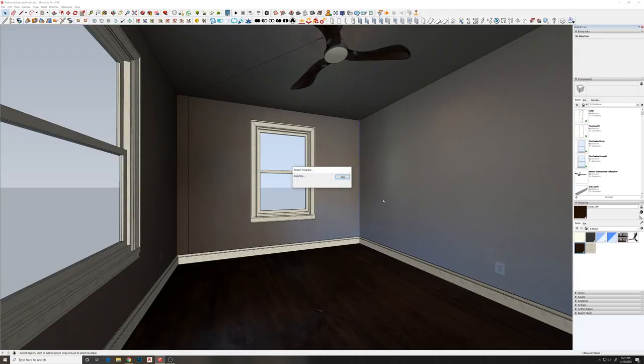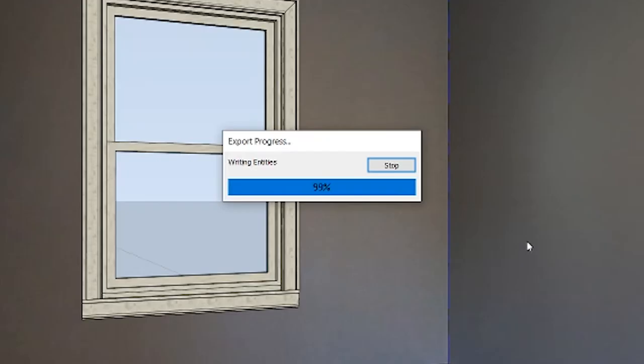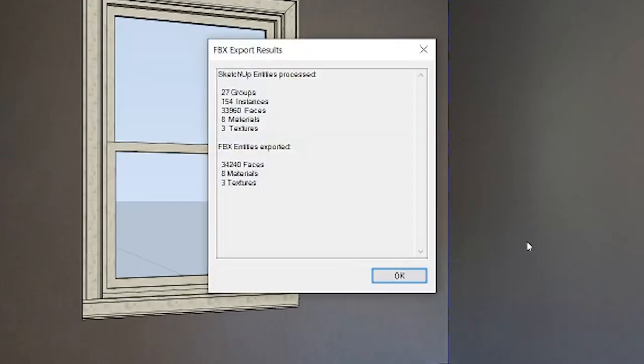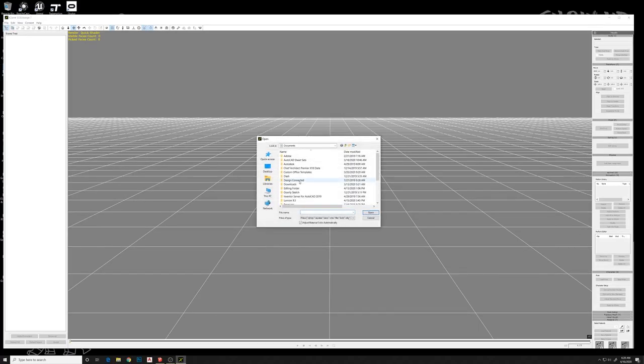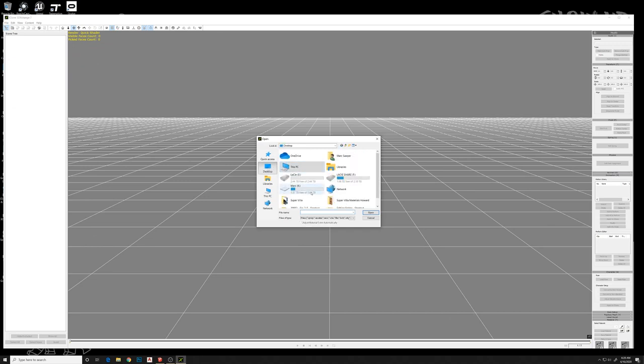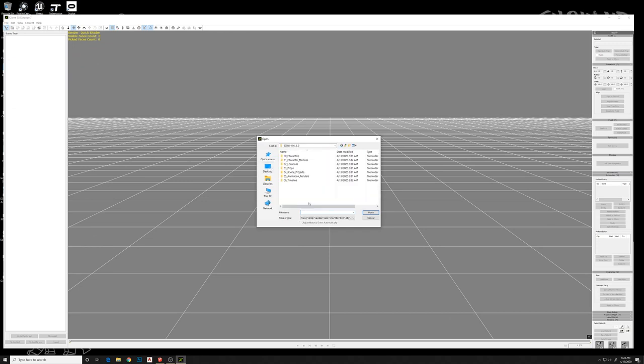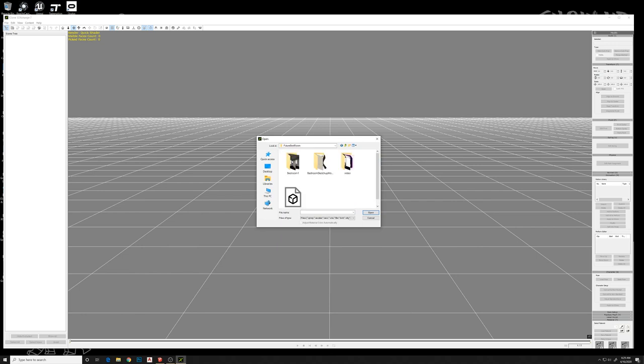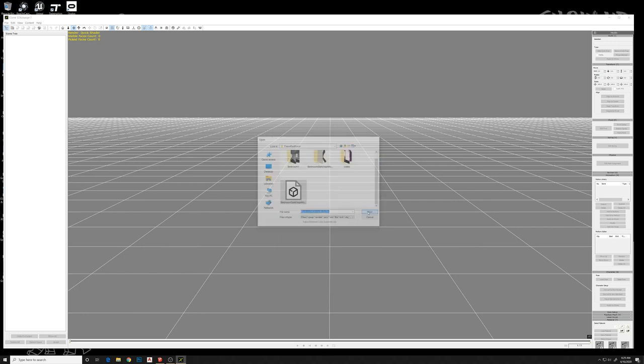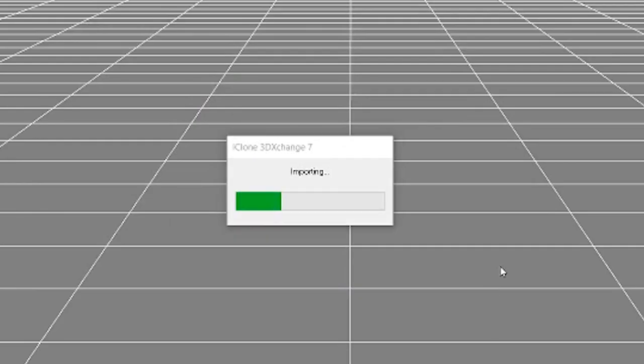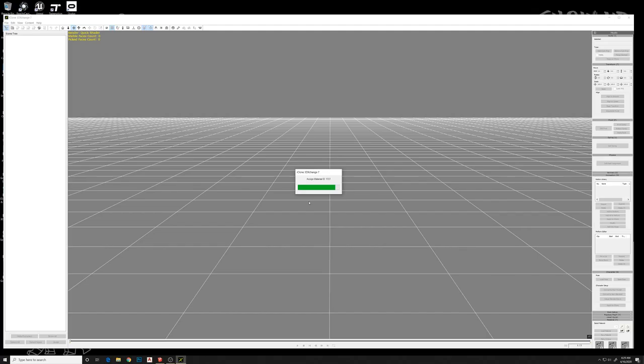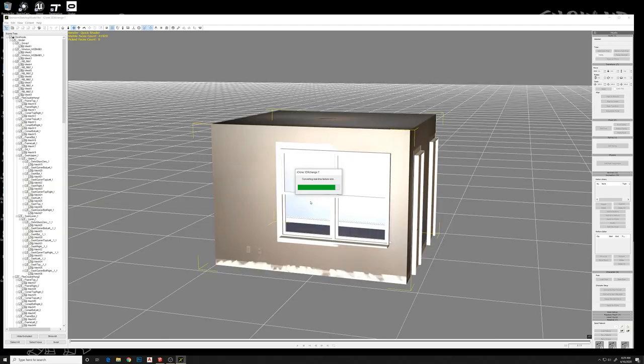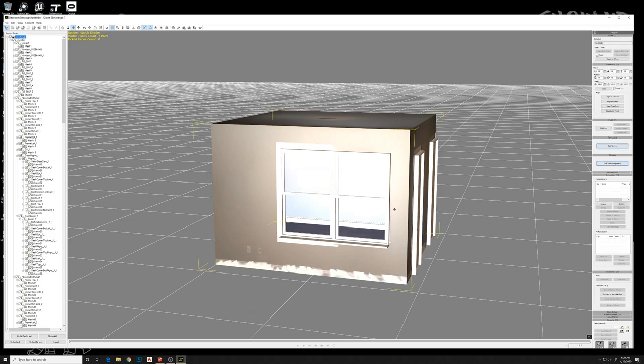Once we have that FBX file created, we will open up 3DExchange and open that file. Import that with these settings. It'll take a little bit of time, and now we've got our model inside of 3DExchange.